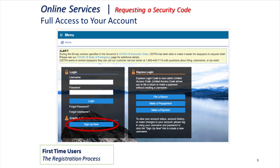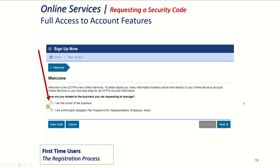The first step is underneath username and password. You see 'create a username' and then an option for 'sign up now' and you can click on that. Clicking on 'sign up now' brings you to a page asking how you are related to the business you're requesting to manage. If you are the owner of the business, meaning you are on the seller's permit, you can select owner and hit next. If you are a third-party delegate such as an employee or CPA or bookkeeper, it's going to direct you to create your username and password first. Then once you are logged in, you can click the link that says 'request access to an account' and finish getting a security code.